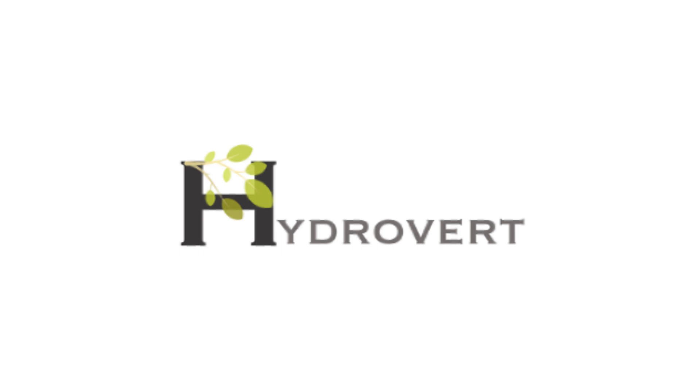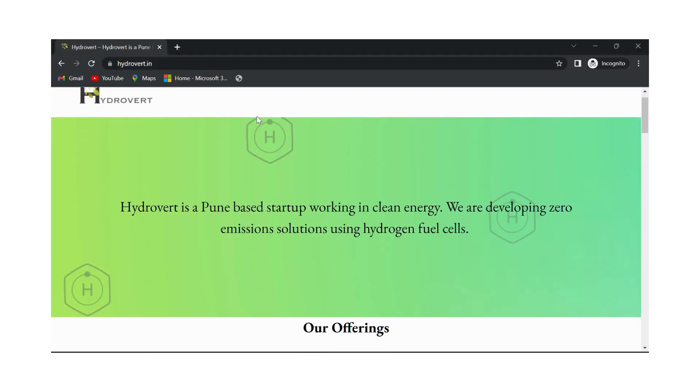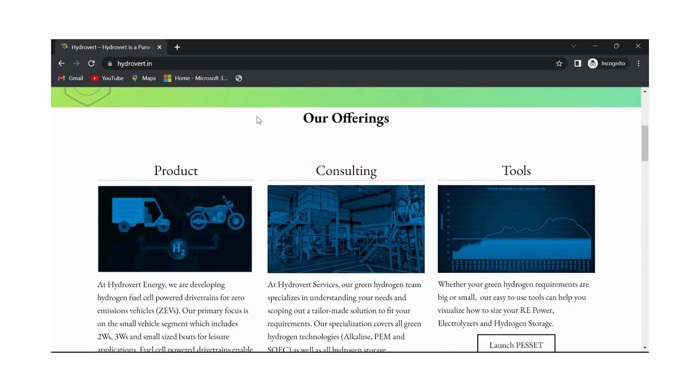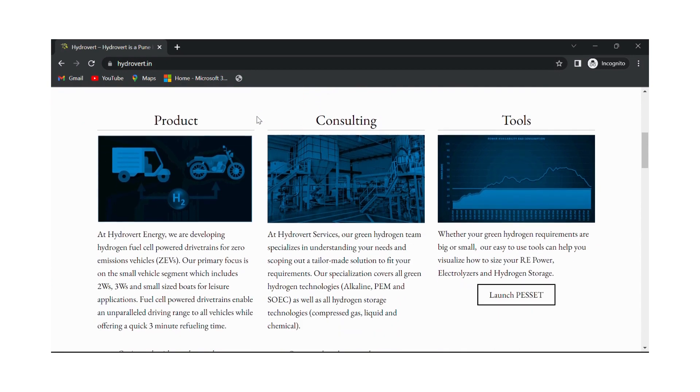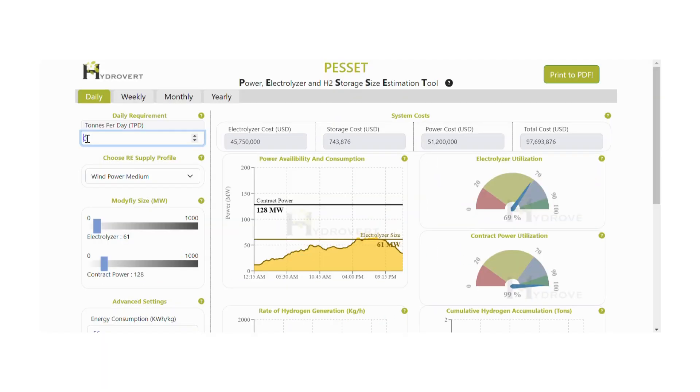Do you want to use green hydrogen on your net zero journey but don't know where to start? Our easy-to-use PESACET tool can help you visualize how to size your electrolyzer.